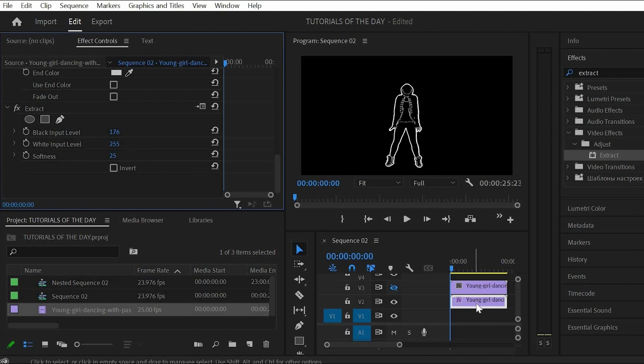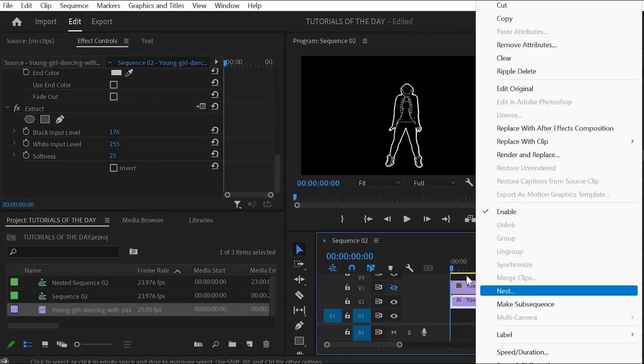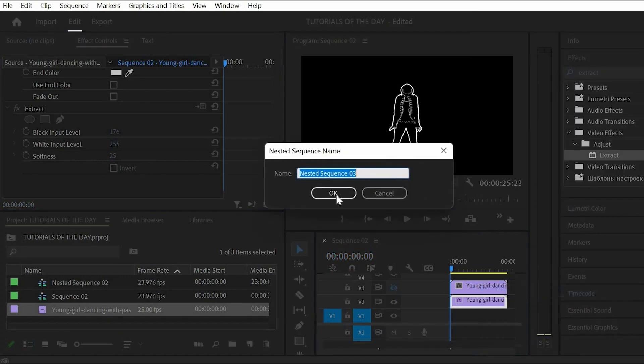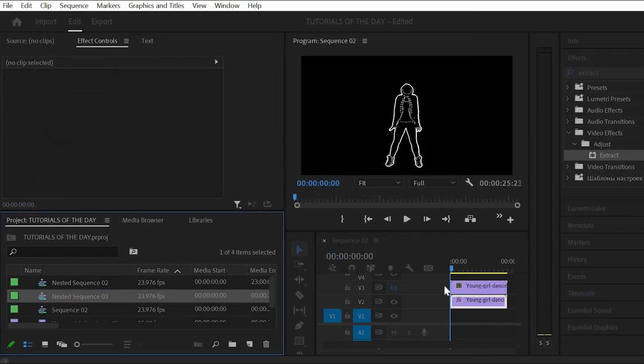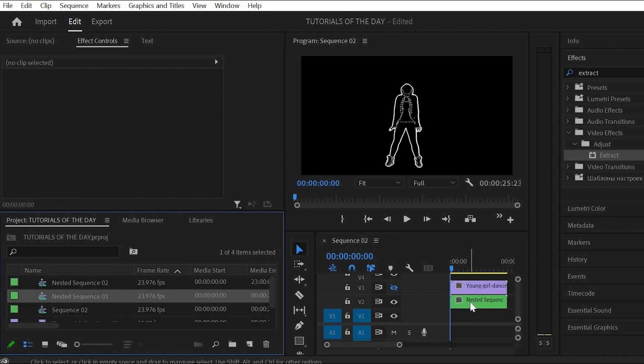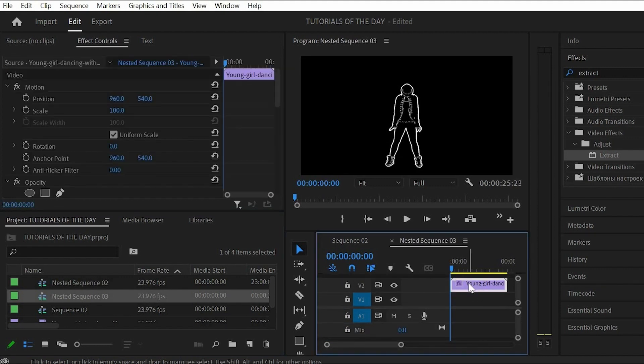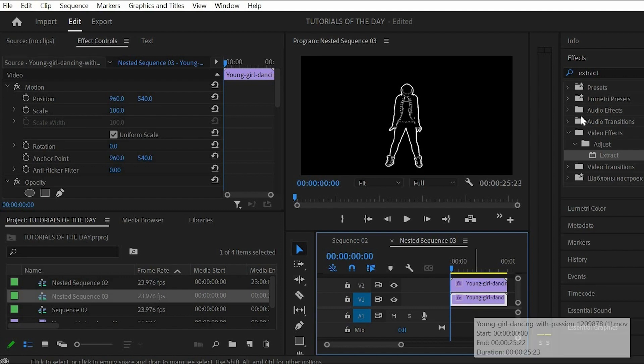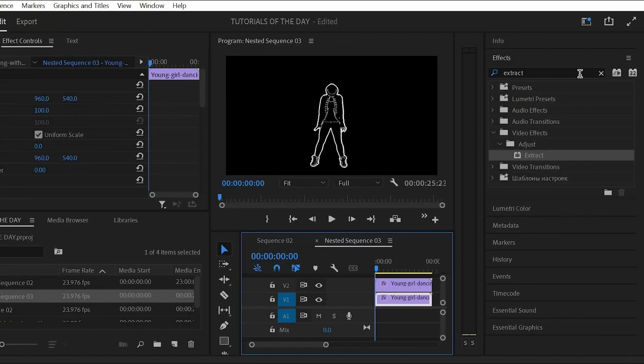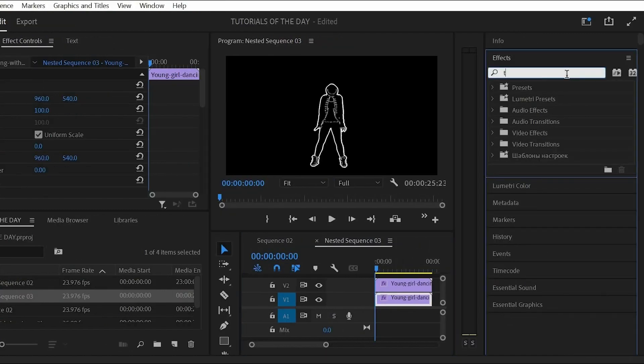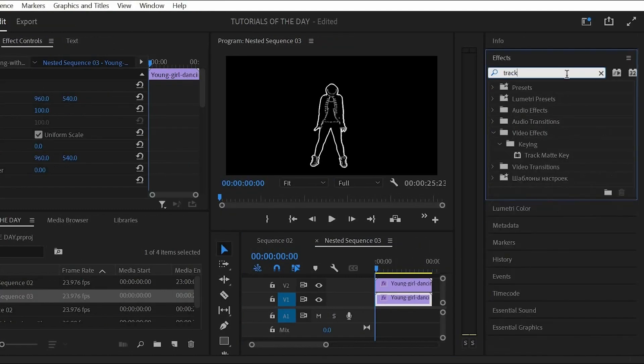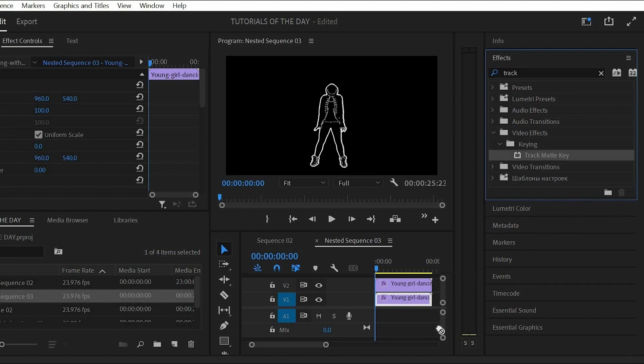Select your middle dancer clip, right-click on it and choose nest. Now go into that nested sequence and here we can add some more effects. First let's duplicate the clip. Then we will use a new duplicate as a track matte.